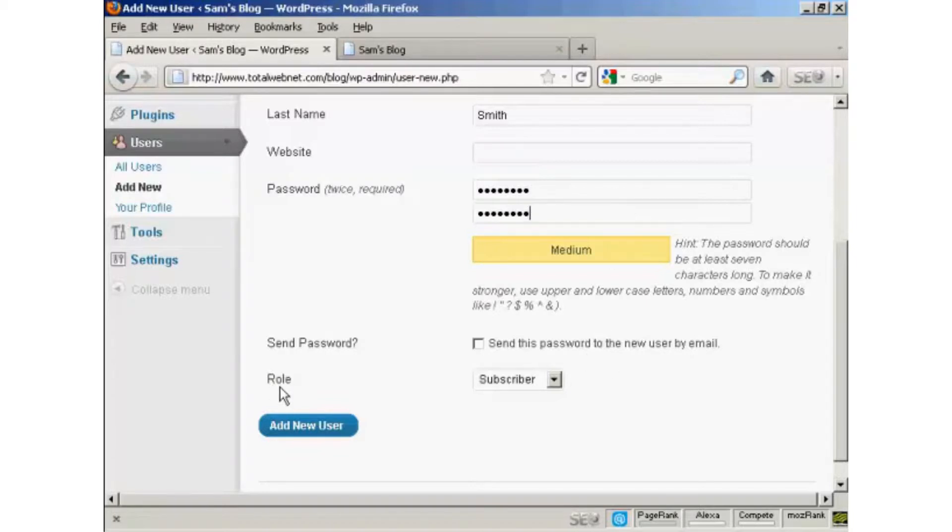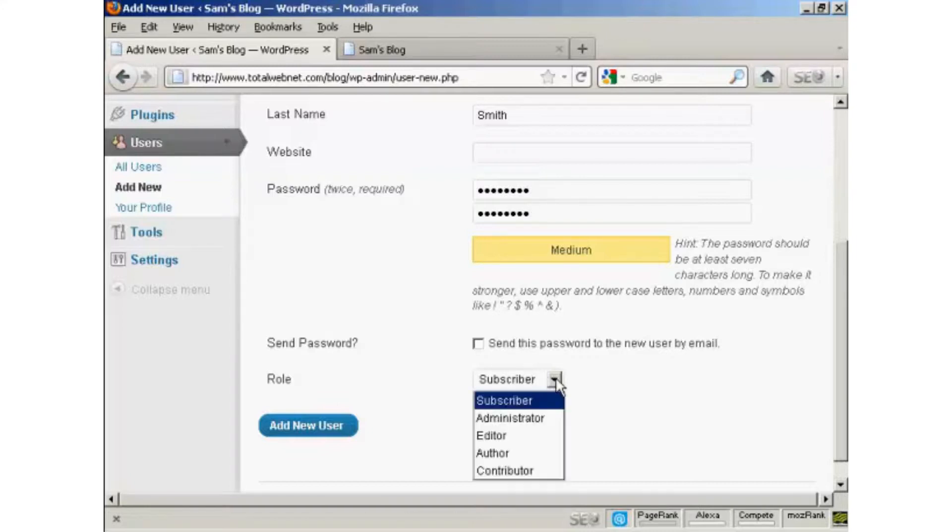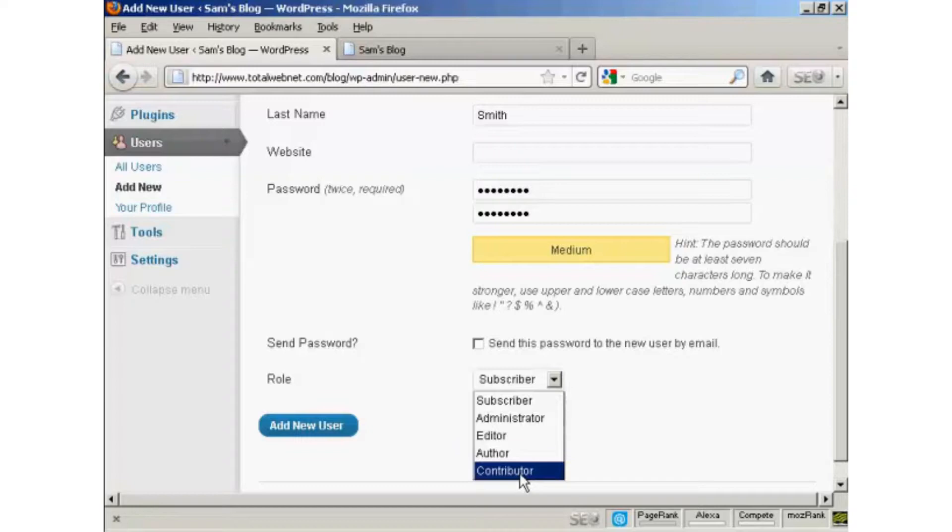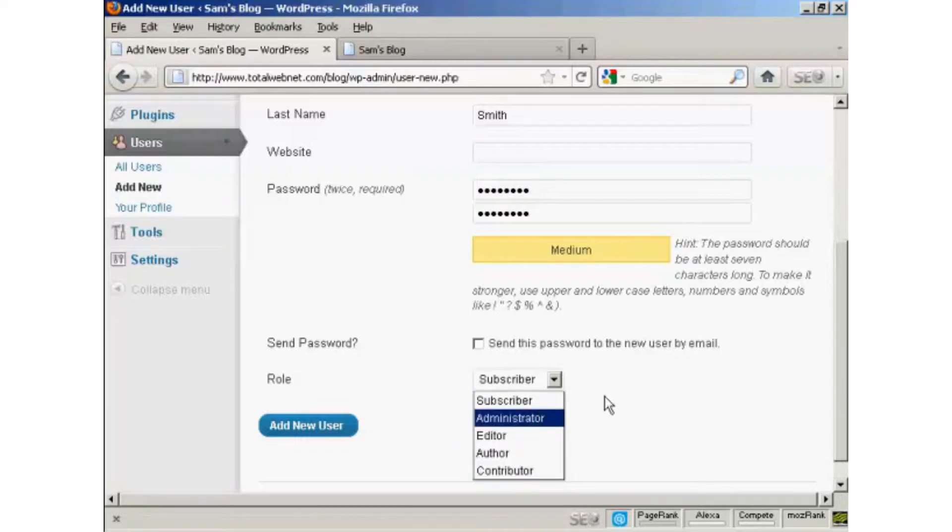And then you want to select the role that this new person is going to have. And you select that from the drop-down menu here. And this is actually very important, because there are different roles that allow people to have access to different parts of the site.